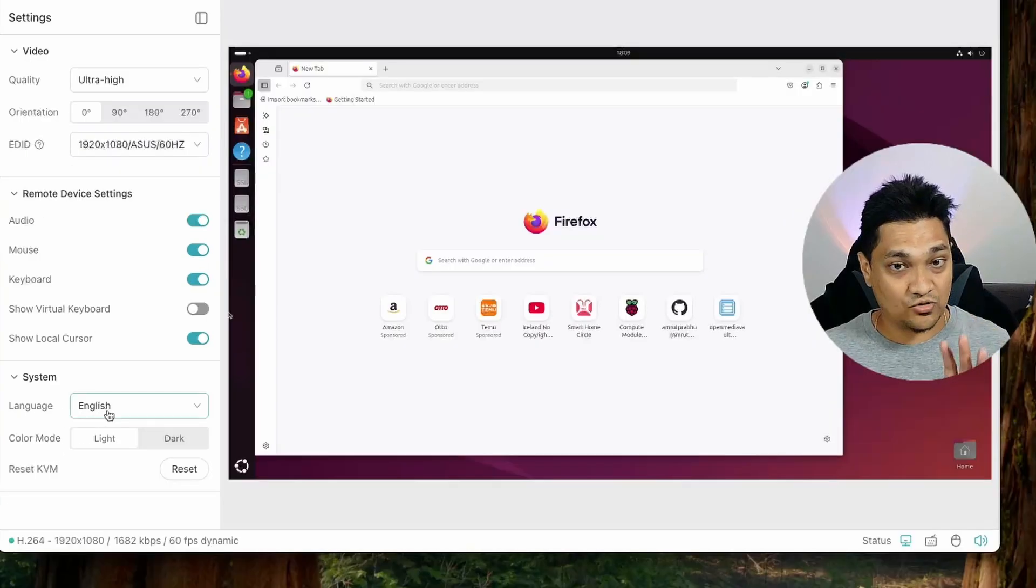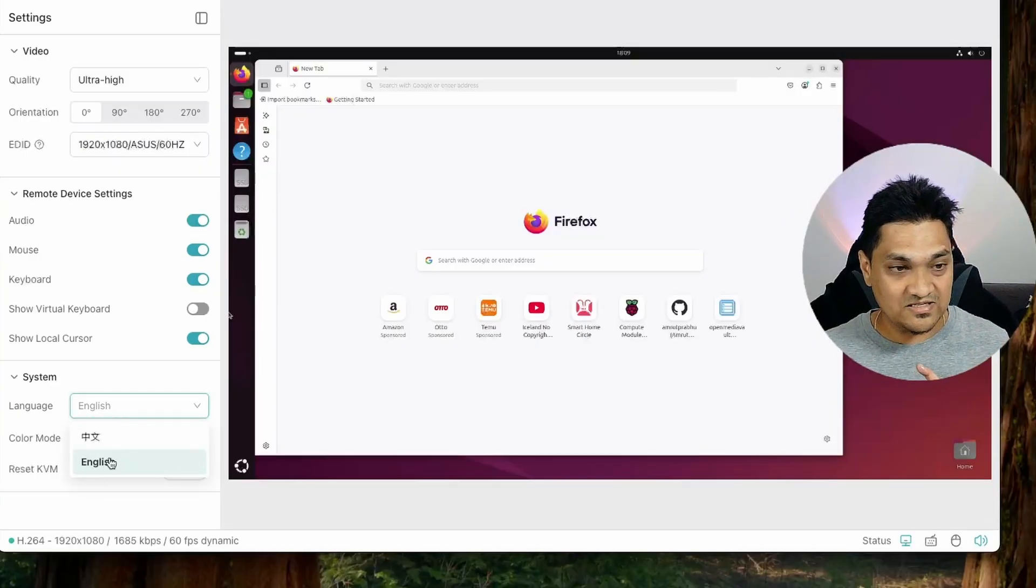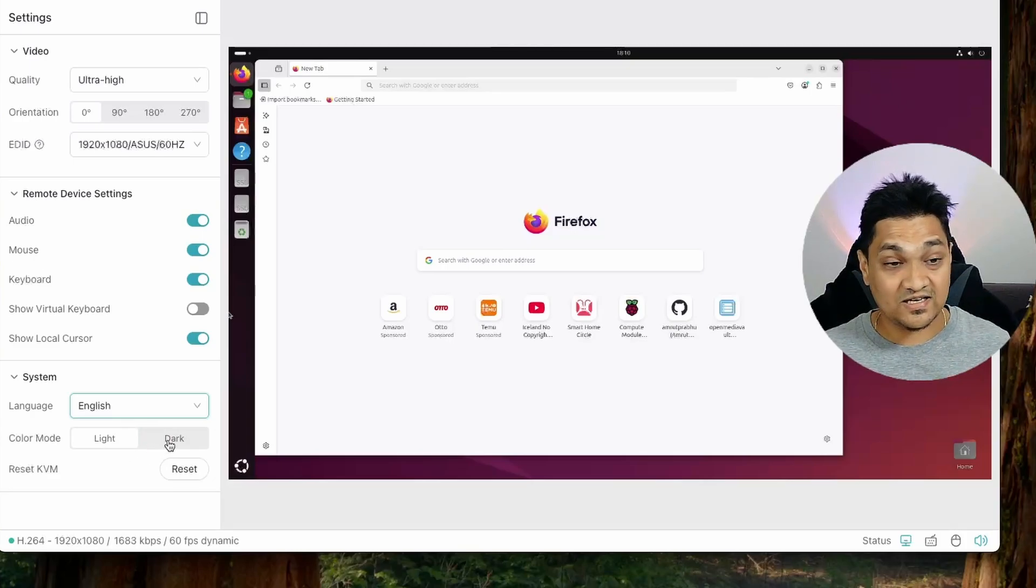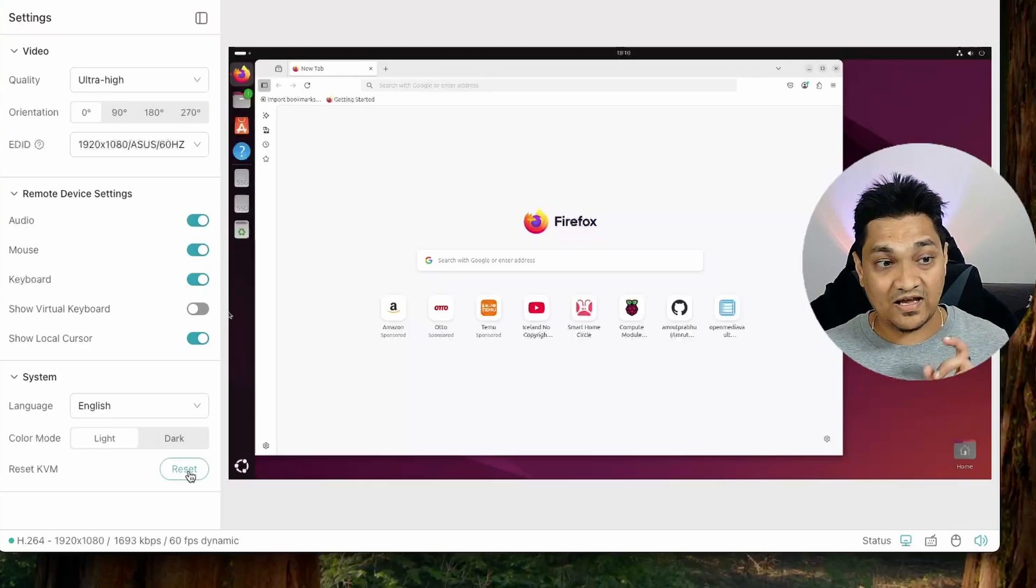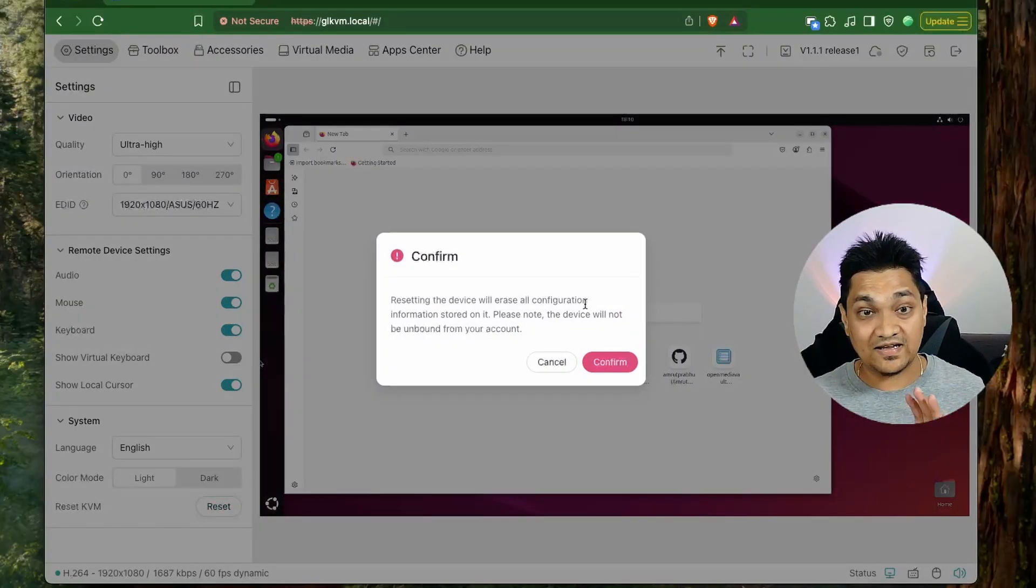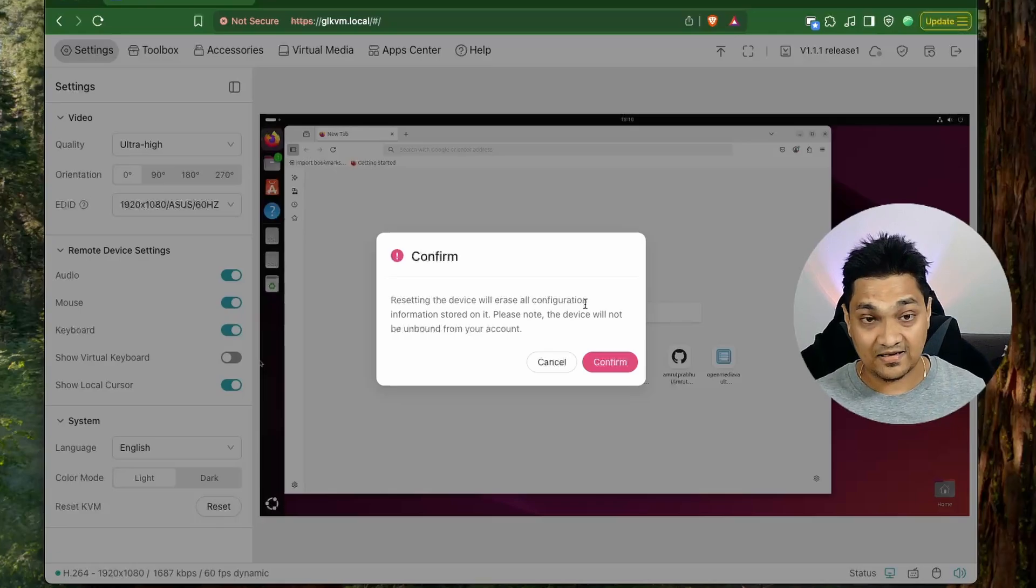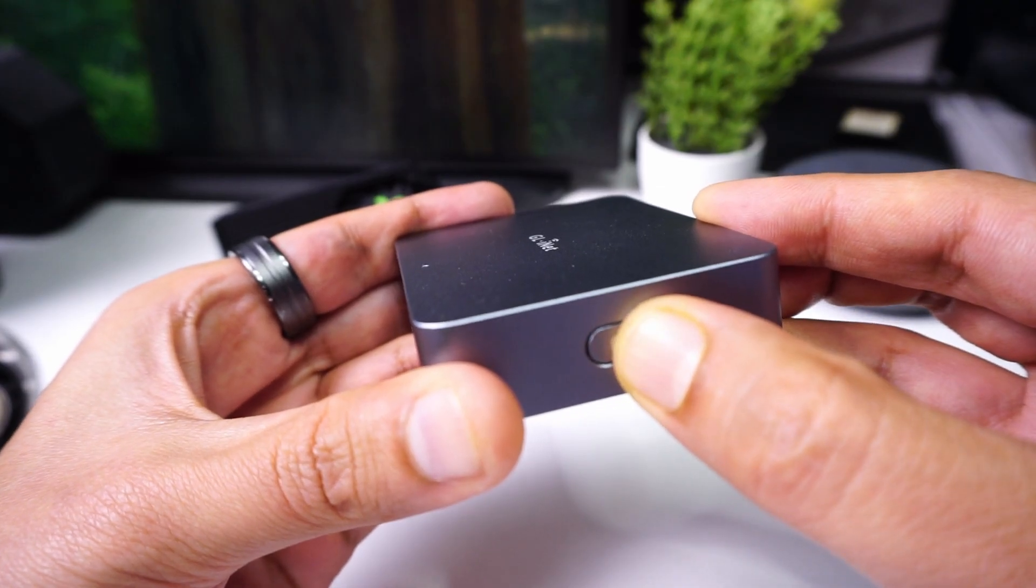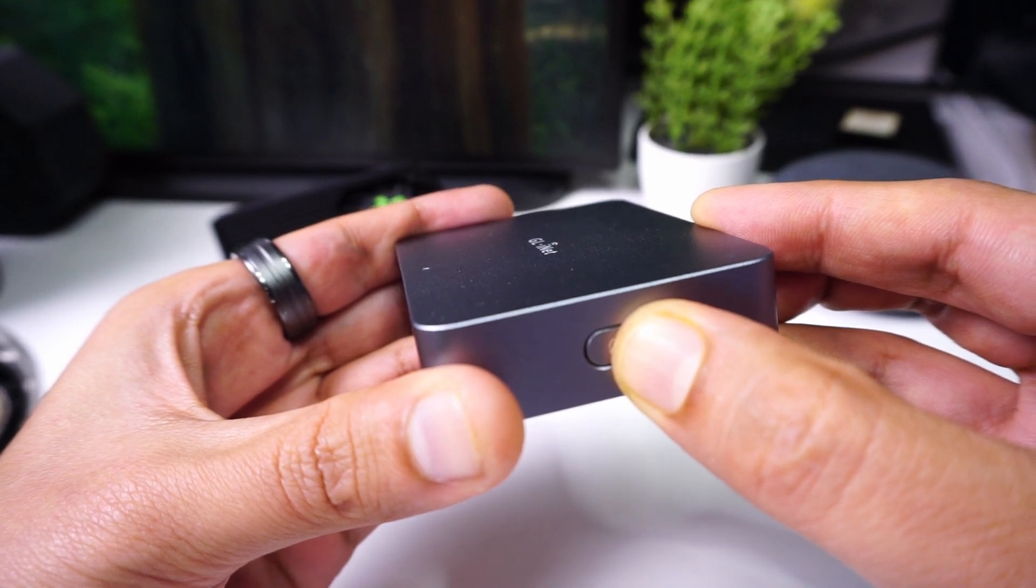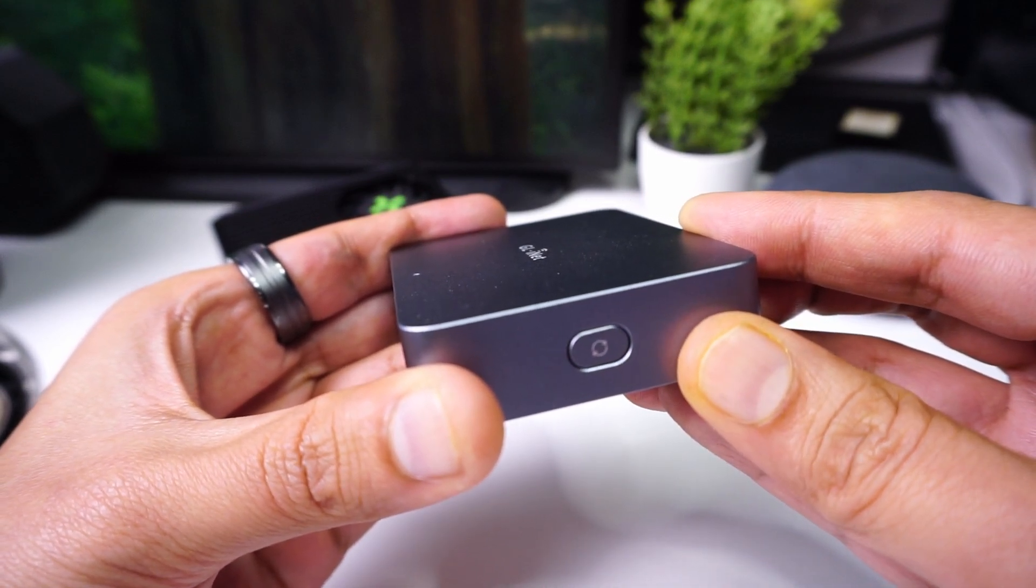And then in the system settings, we have this option to change the language. Right now there are only two languages here. I'm going to select English and then we can change the color mode like we can set it to light or dark. And then finally, we have this reset option. So with this reset option, we can reset the entire KVM and set it up back again. Now, the other way of resetting the KVM is by pressing this button here for nearly like eight to nine seconds and it will reset this KVM to factory settings.